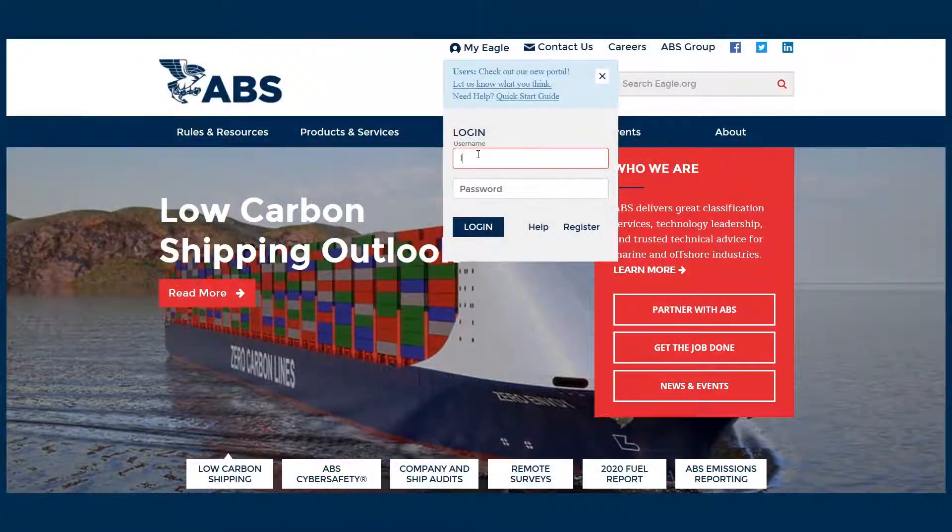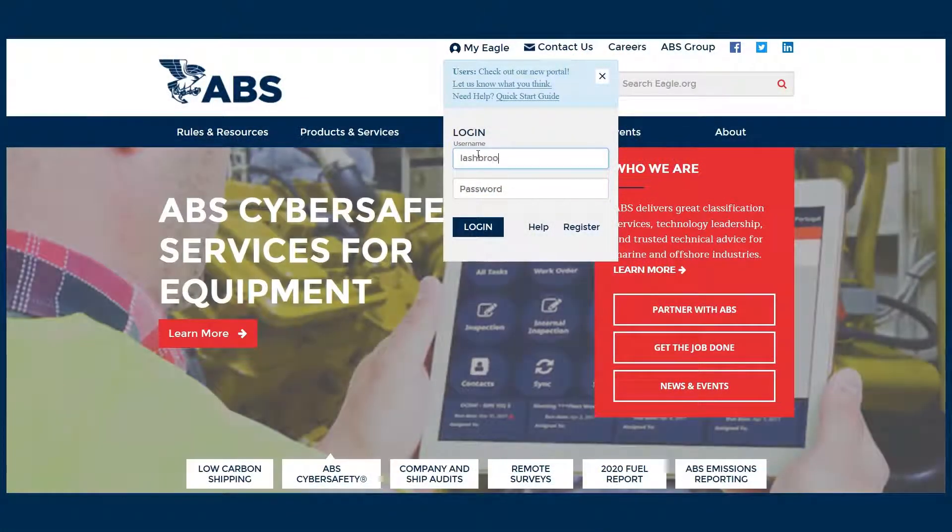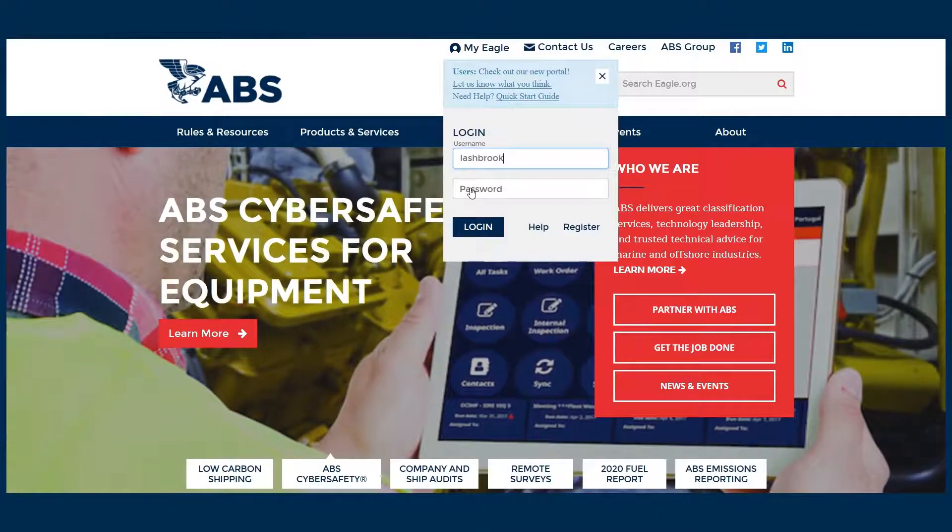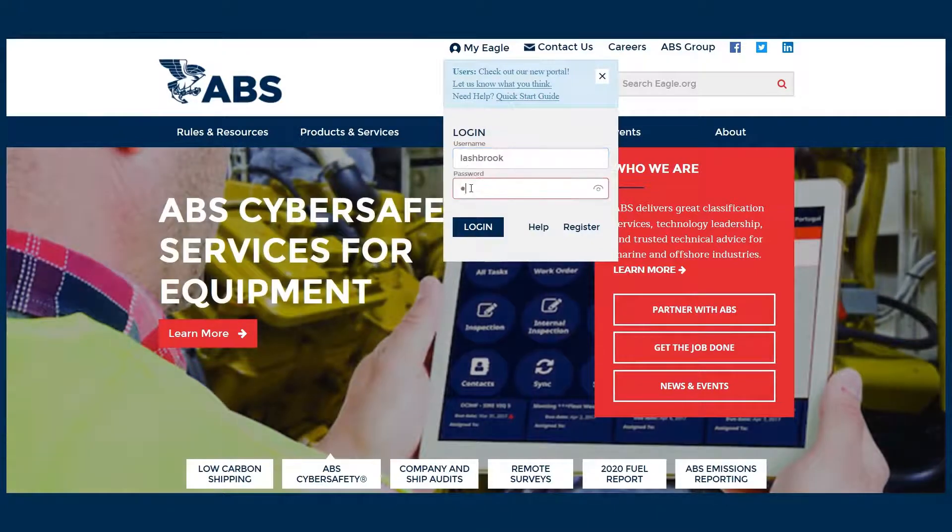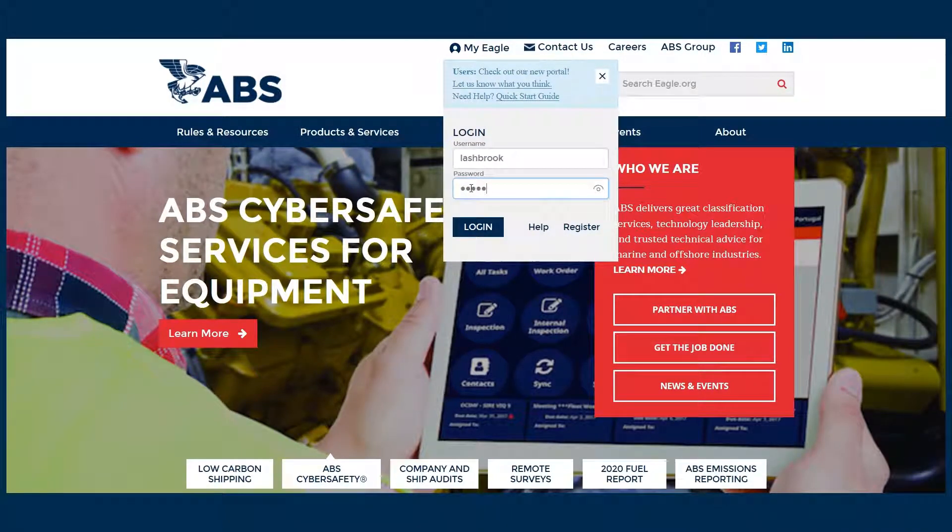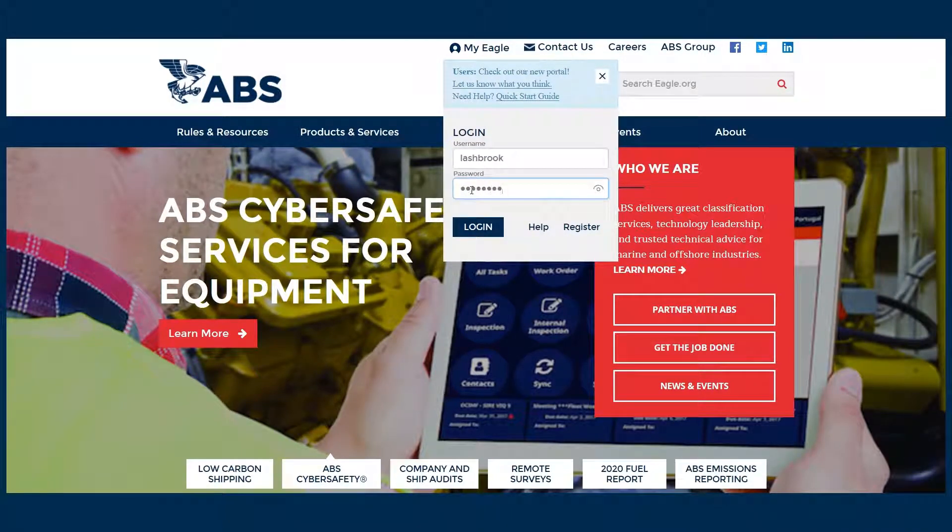The ABS WebCalc Machinery software can be easily accessed by logging into your ABS account on Eagle.org.